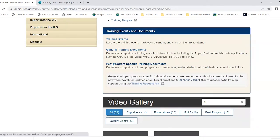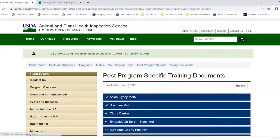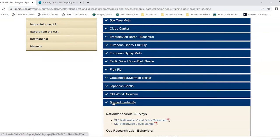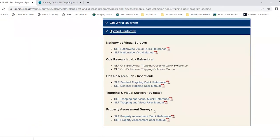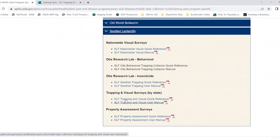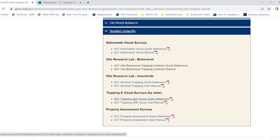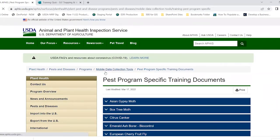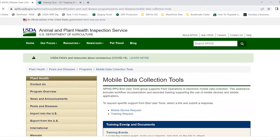On the top half of the page, under pest program specific training documents, you'll get all programs listed, including spotted lanternfly. Scrolling down, trapping and visual surveys by state has a user manual and a quick reference. The user manual gives feedback on what to enter in each data-enabled layer, and the quick reference is a cheat sheet for use in the field. Make sure to bookmark this main mobile data collection tools website and come back to it often as things are added.